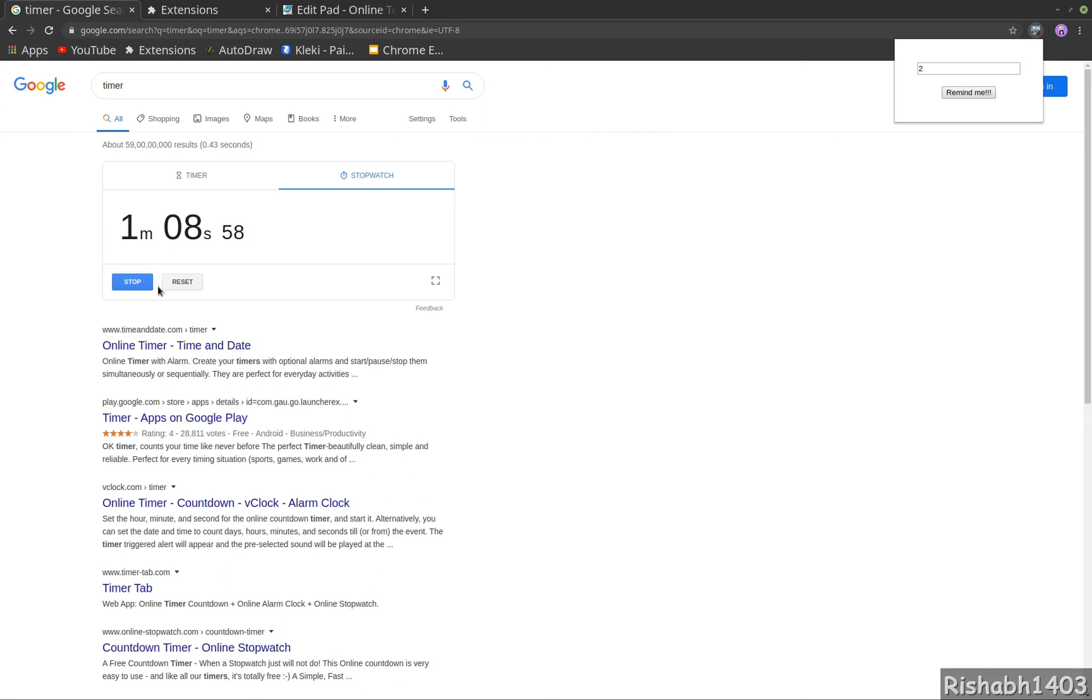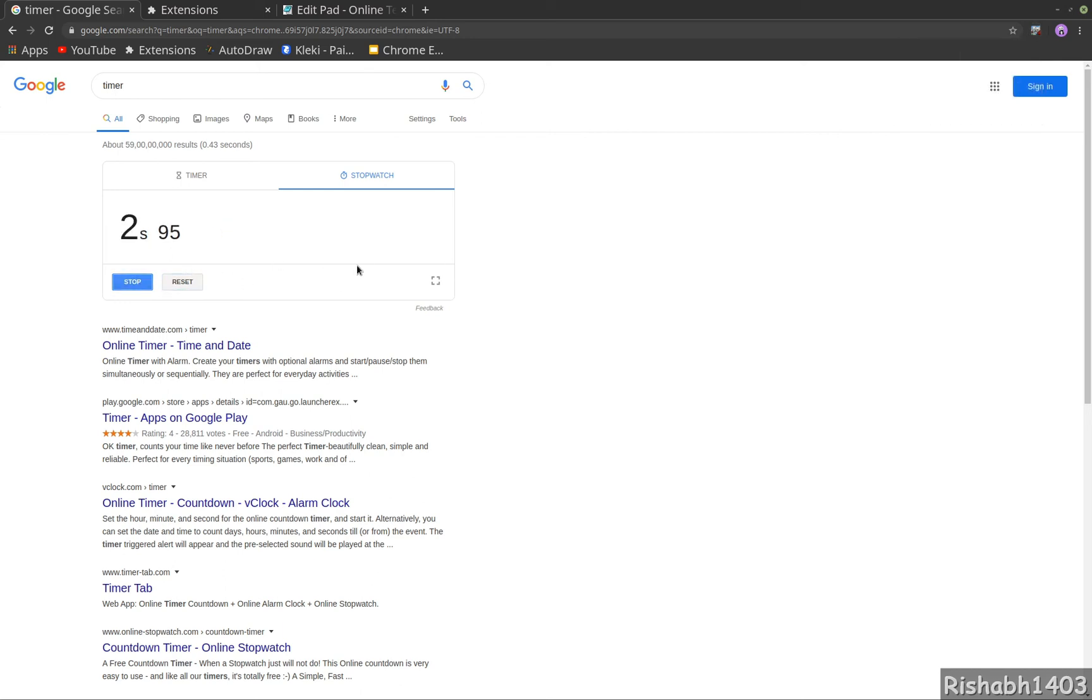And if I do remind me, so reset, start, and you will see after two minutes it will remind you again. I'm not gonna wait for that much time. Once you build this, then you can try it out on your own.